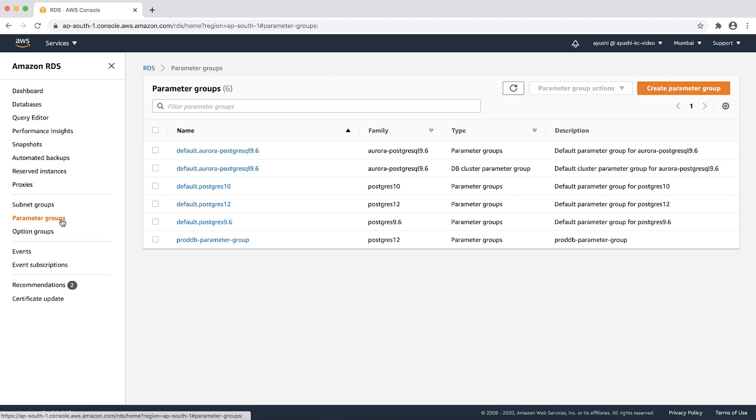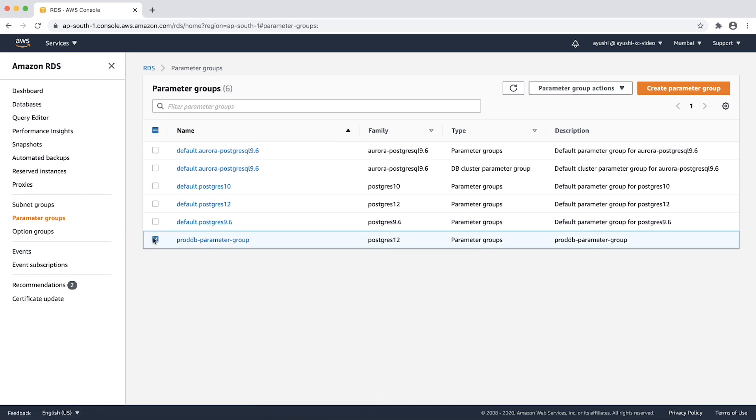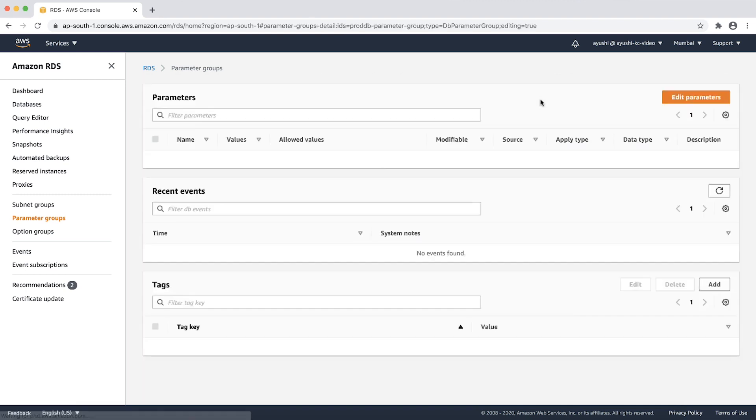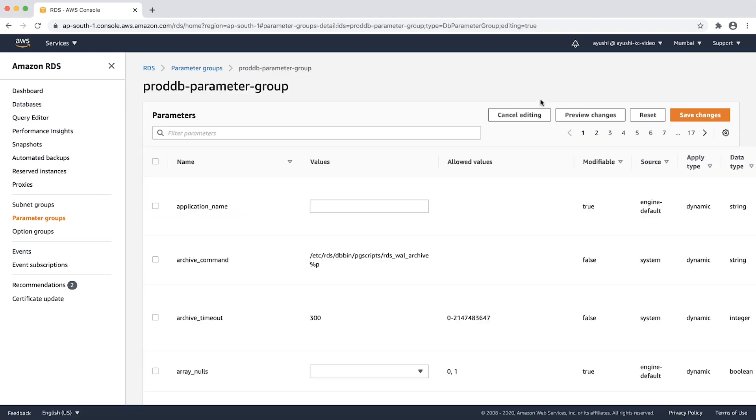For more information, see the modifying parameter group documentation linked in the Knowledge Center article. I have a custom parameter group named prodDB parameter group. So, I will modify the parameter group by choosing the checkbox and then choosing edit under parameter group actions.